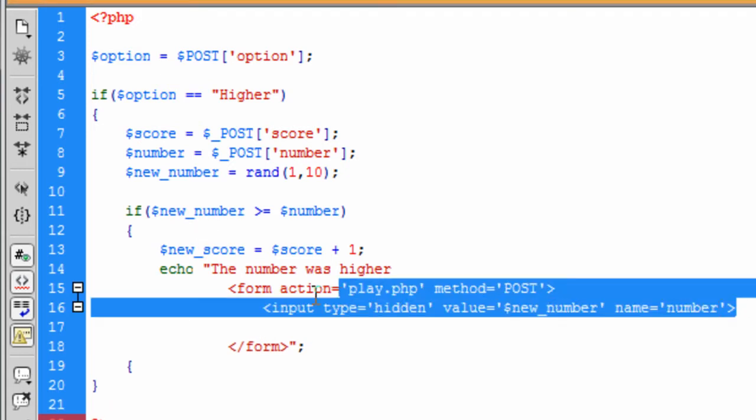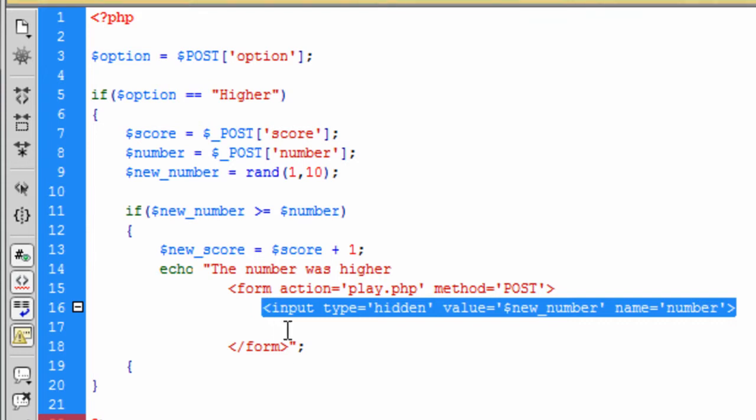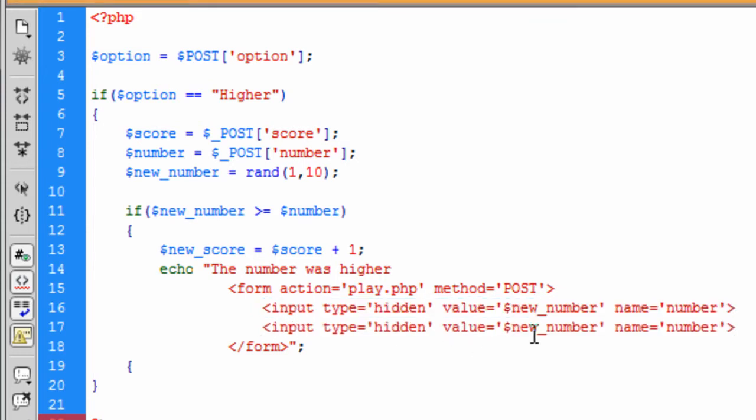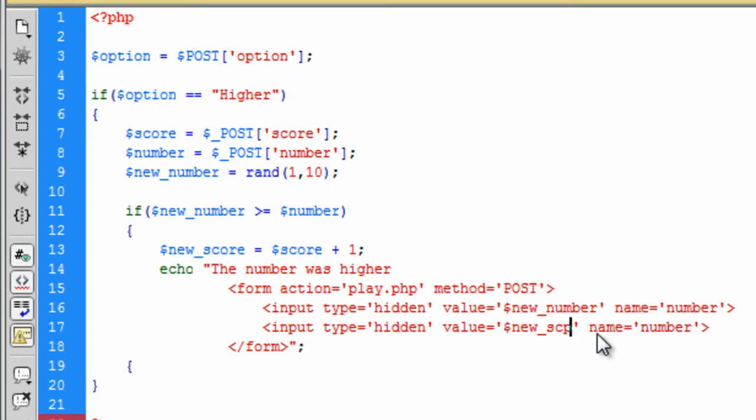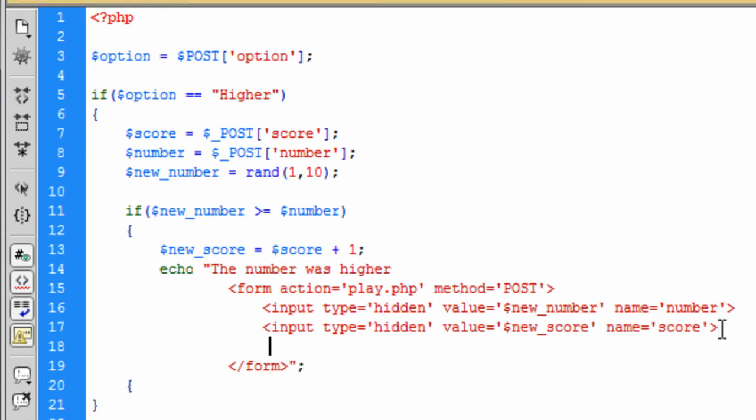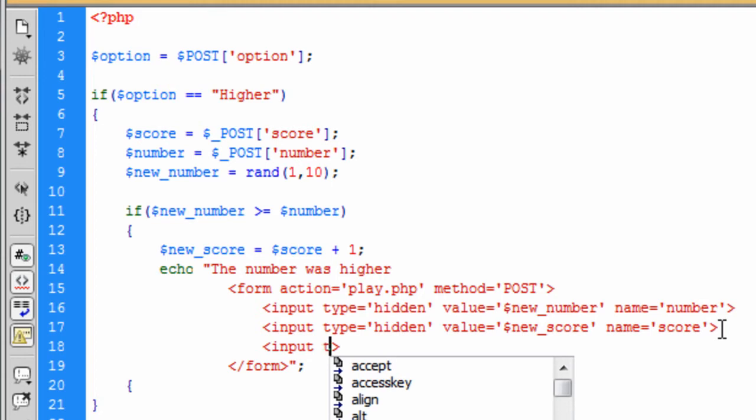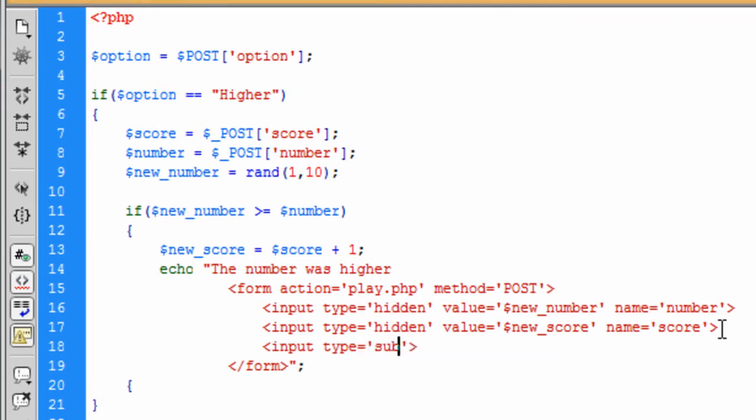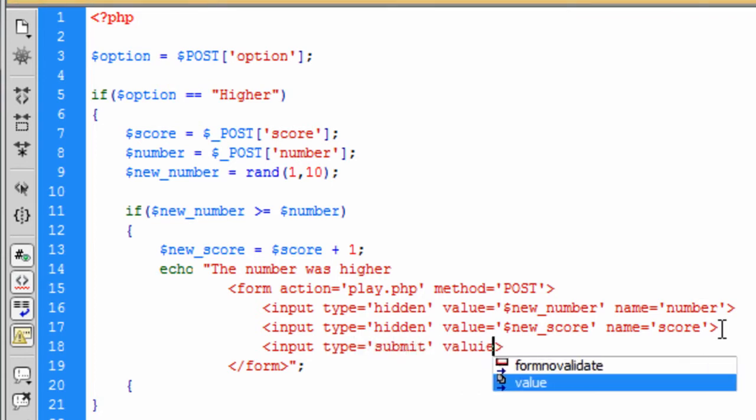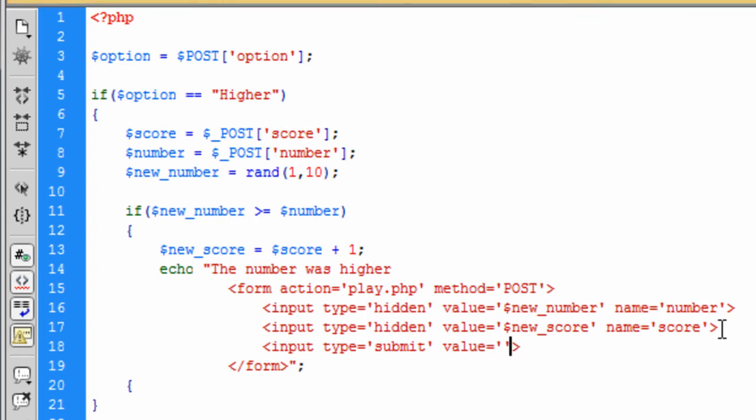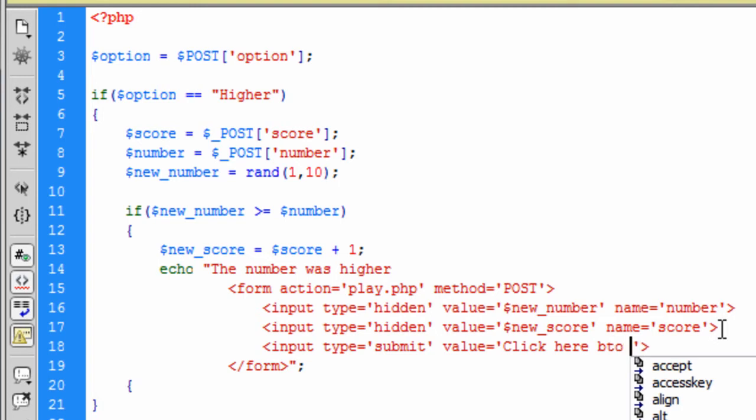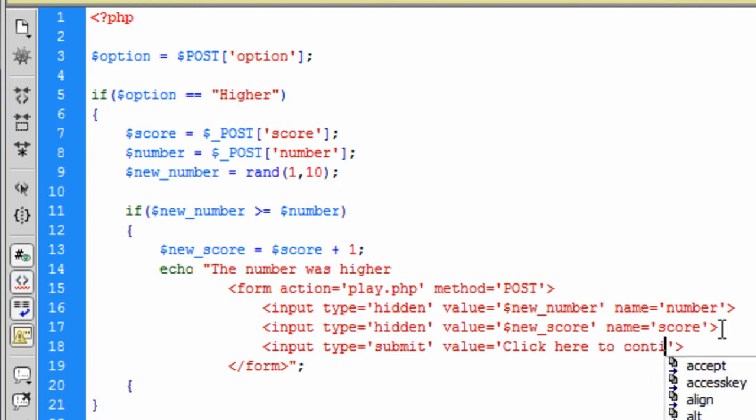And we can end the form action. And then we can add the number there. And in here we need input type is equal to hidden. So basically it is quite repetitive from like the last page, but put in the new values in here. So if we can just copy this down. Hidden new score. And score. And one last one for the submit button. Input type is equal to submit the value. We can put as click here to continue. And we don't need a name.